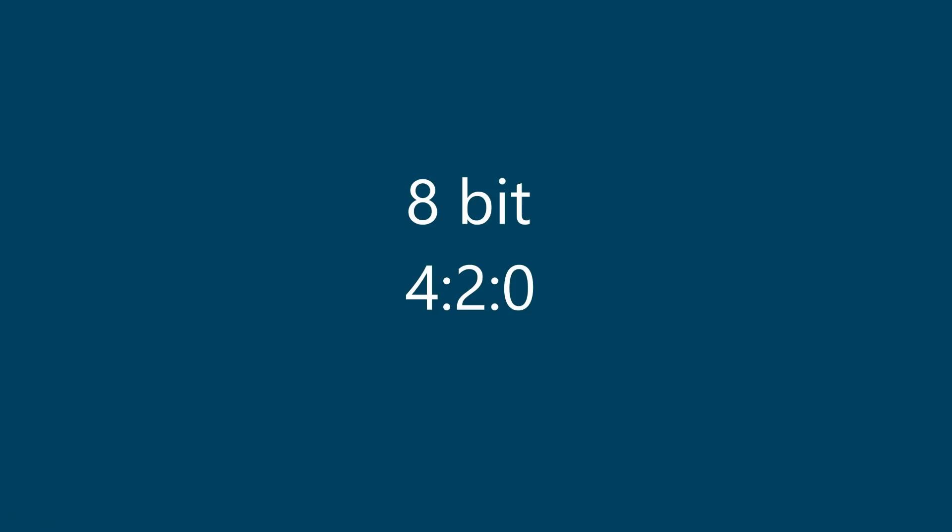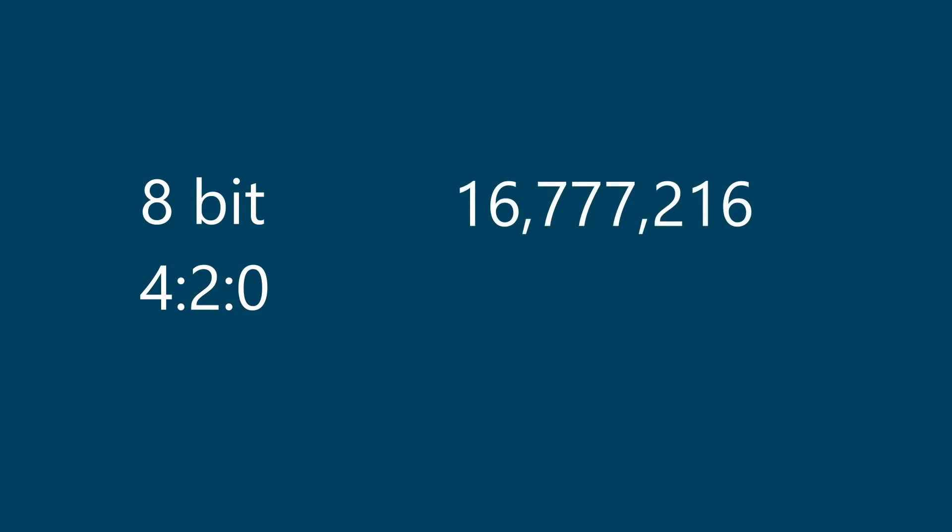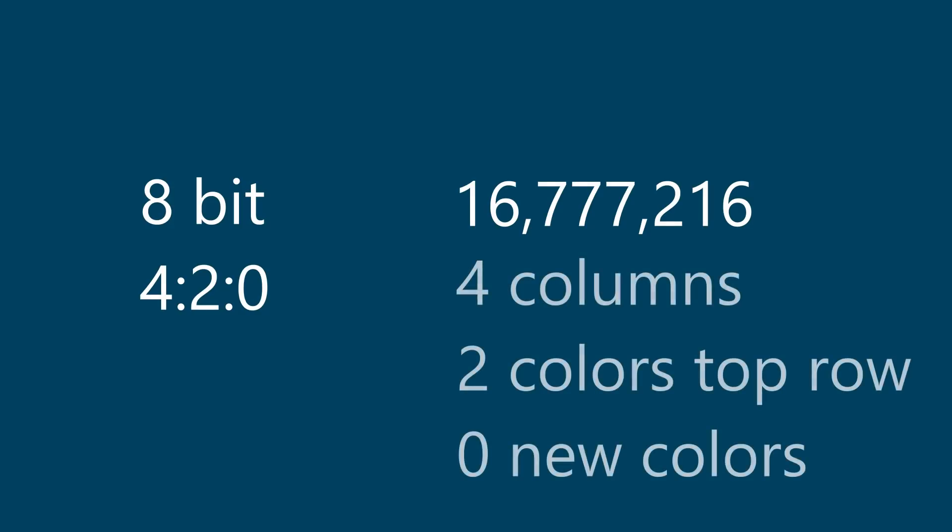The reason that this happens is because a lot of the cameras that we shoot with have a codec that is 8-bit and 4:2:0 chroma subsampling. Basically what this means is that there are actually 16 over 16 million colors to choose from, which actually sounds like a lot. The 4:2:0 means you have four columns, two rows, two colors on the top row, and then no new colors on the bottom row.